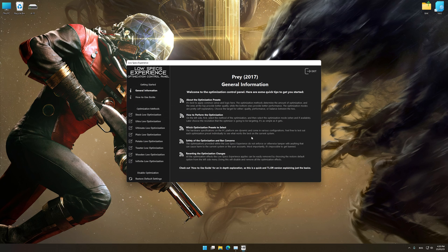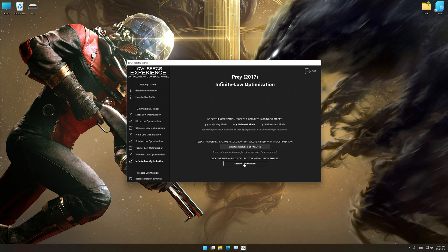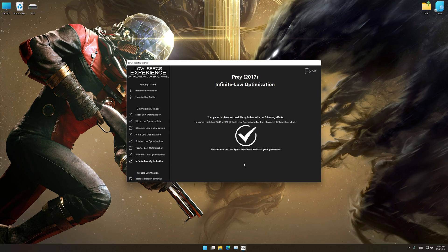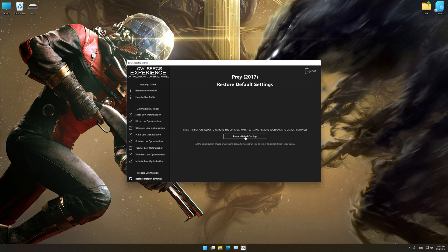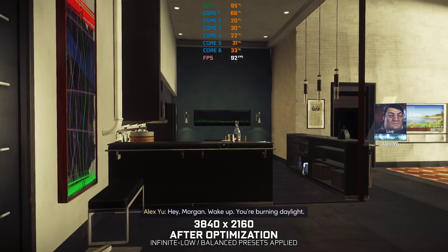When the optimization control panel loads, simply select the optimization presets and the resolution you would like to render your game at. This is something you will need to experiment on your own, in order to see what works for your system the best. Once you decide which optimization presets and resolution you are going to use, press the execute optimization button and then start your game. Also, if you are not satisfied with what you see, you can always restore your game to default settings by choosing the restore default option.